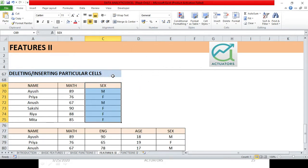See, nothing has changed in the other table. Just all the cells in all the rows got shifted leftwards.